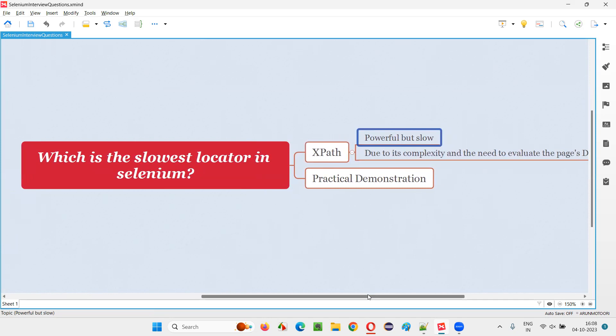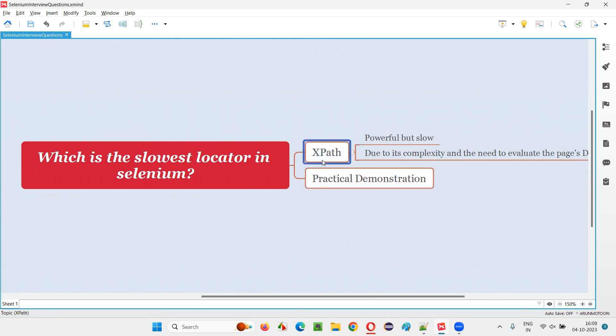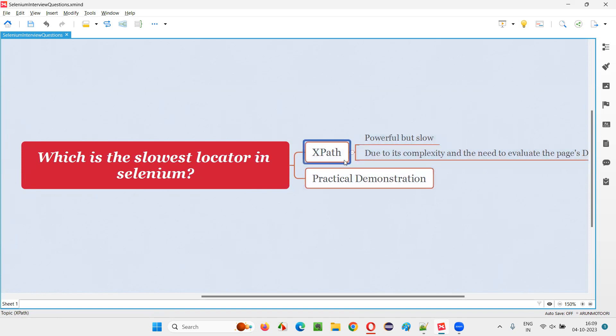So when you ask me, what is the major locator type that most people use in their real-time projects? Most percentage of locators will be XPath expressions only, even though they are slower, but they are powerful.